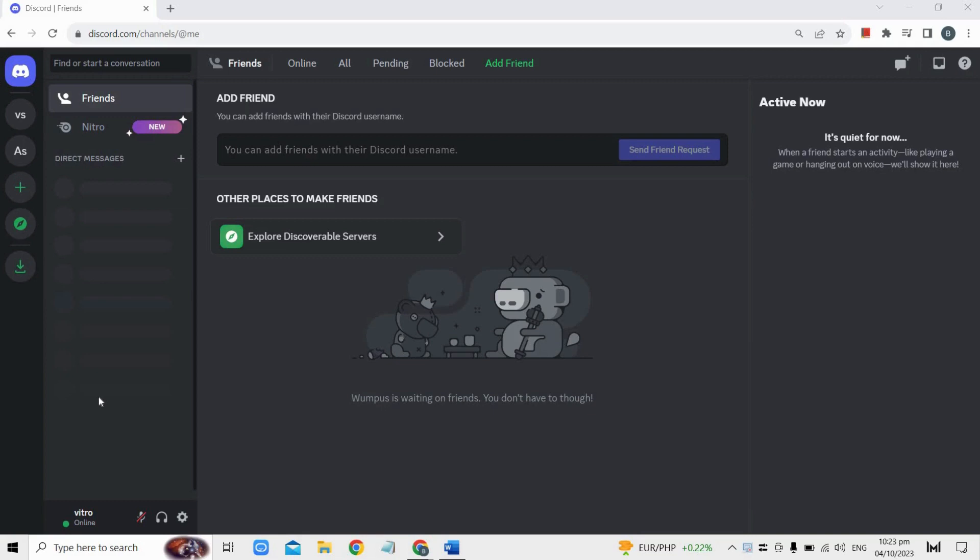Once you've logged in, click on the server you want to add GlideBot to. You'll find your server listed on the left side of the Discord window.